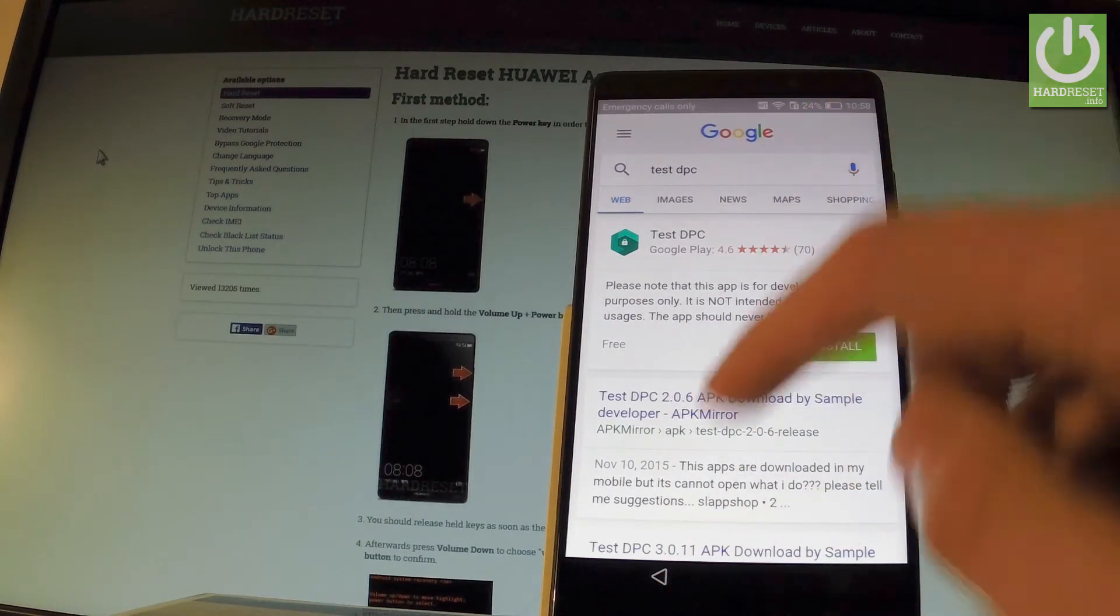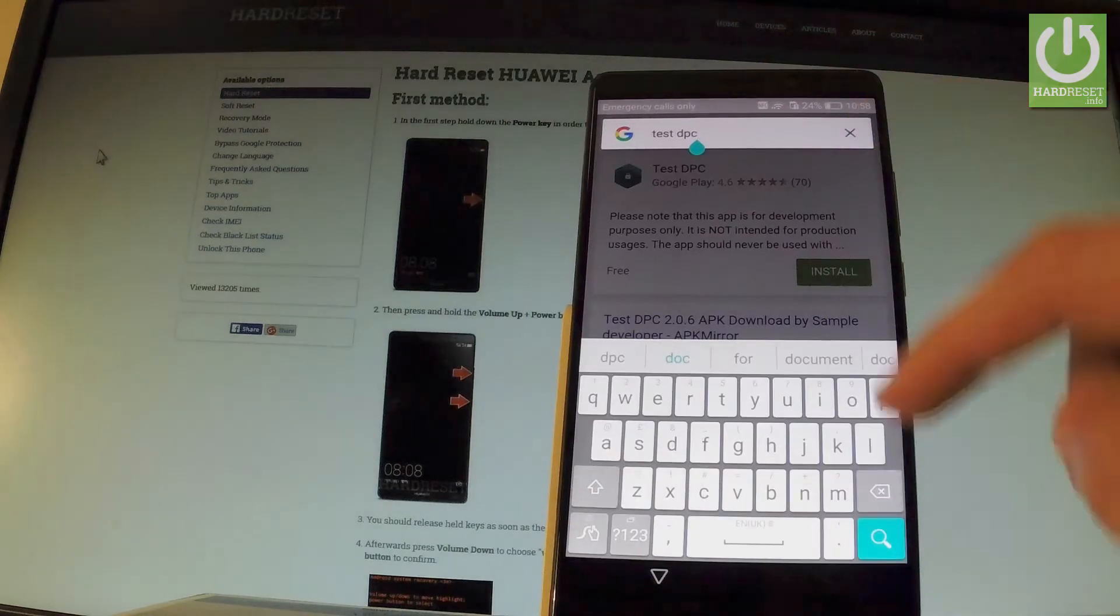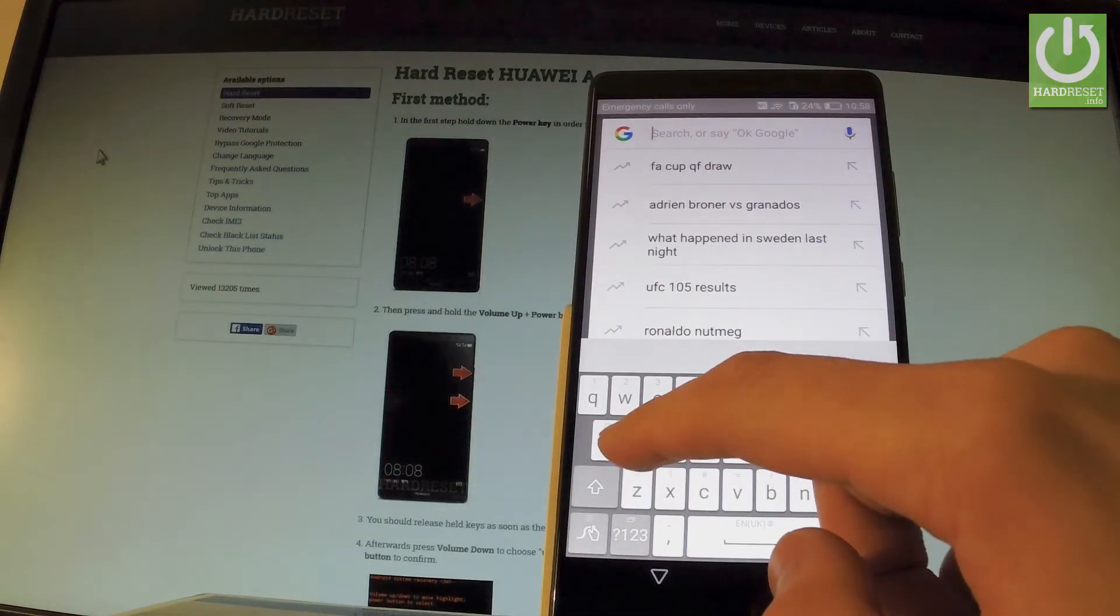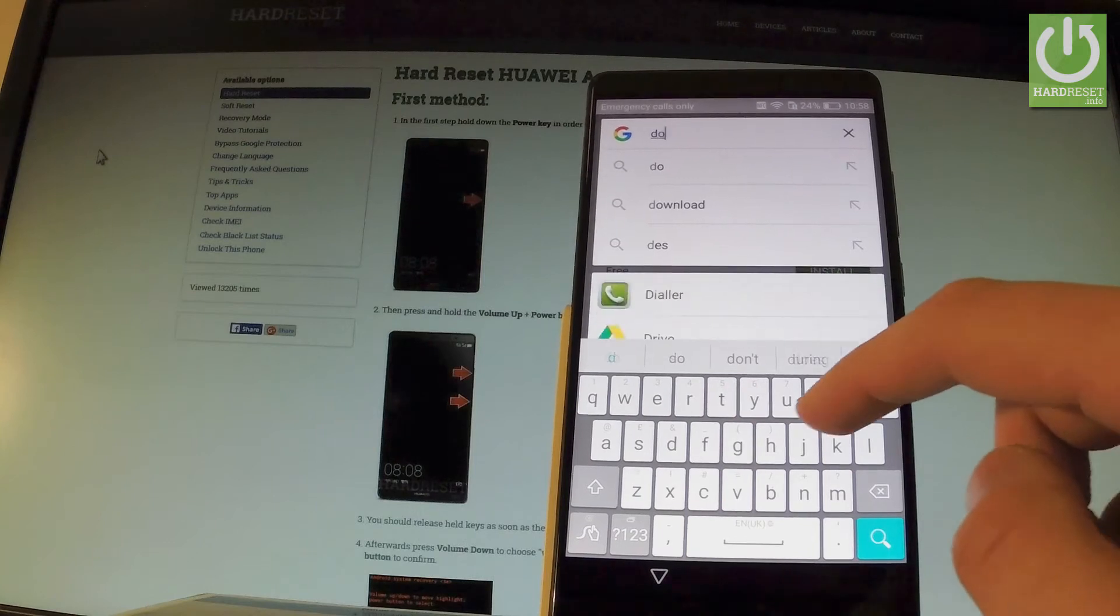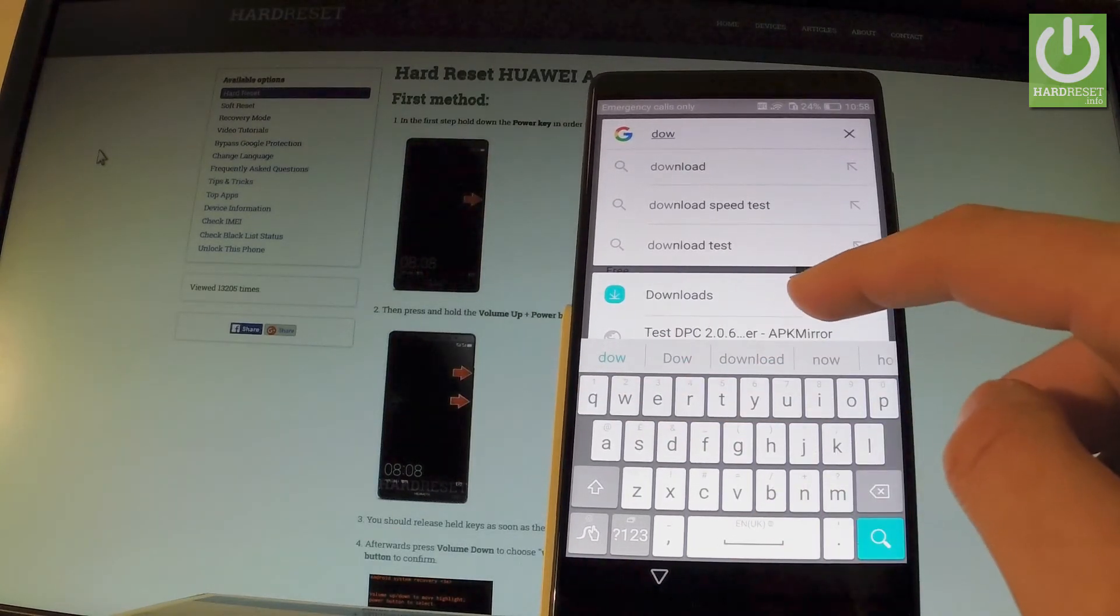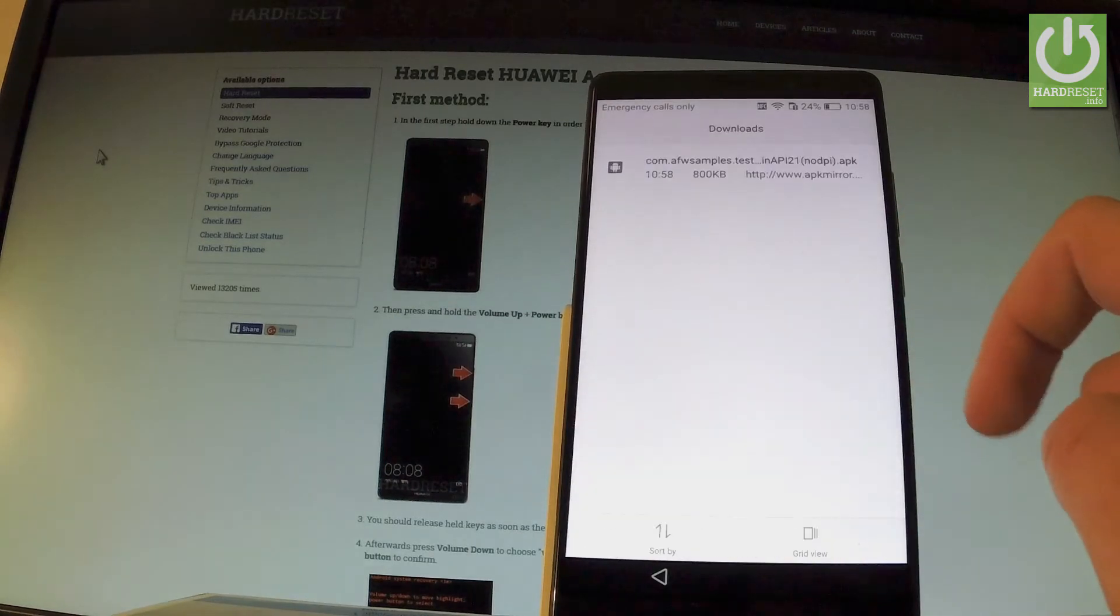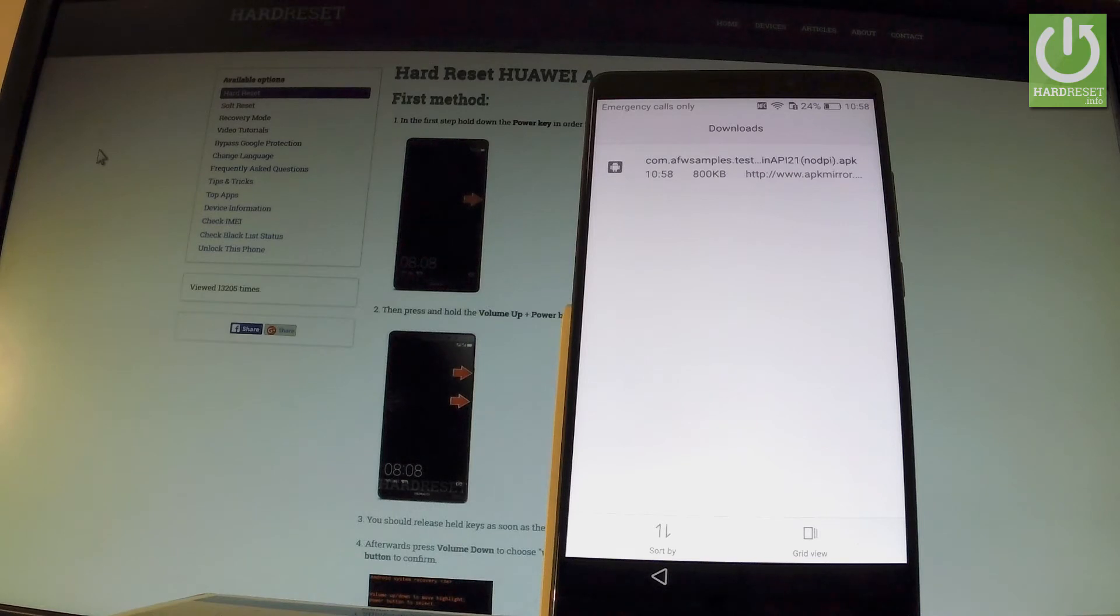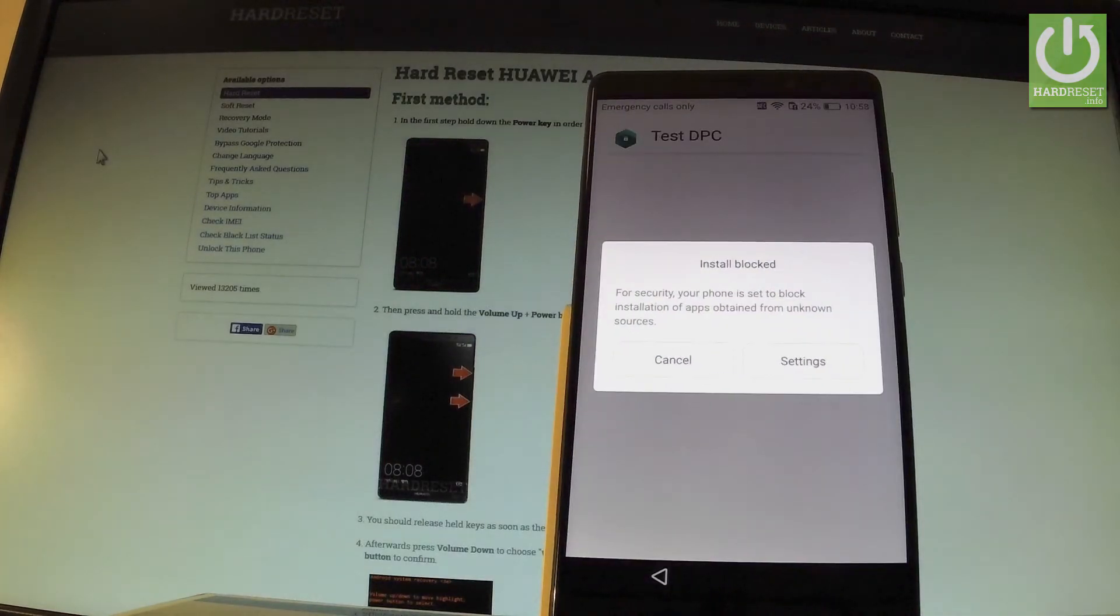And here in that searcher you have to type in settings. Sorry, downloads. As you can see the downloads app just pops up. So let's choose it. And here we can find our app that we previously downloaded. So let's tap this app.